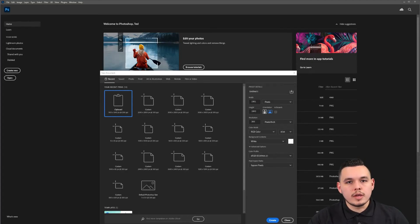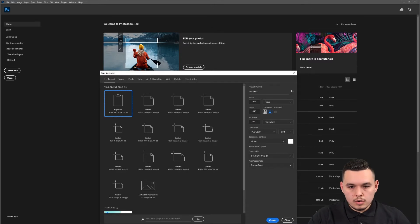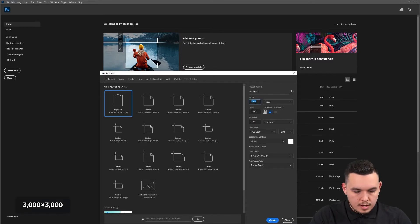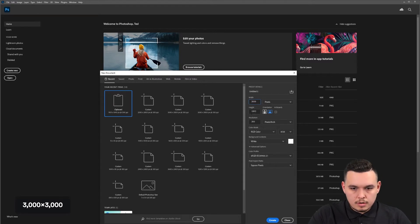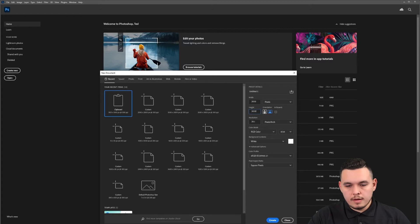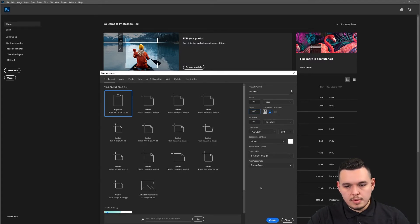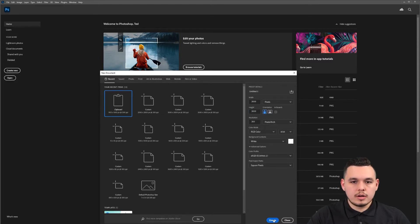The first thing we're going to do is create a large artboard where we're going to create our gradient. I'm going to start with a 3000 by 3000 artboard. You want to have the resolution high, so 300 pixels per inch, RGB color, 8-bit, white background. Let's create our document.